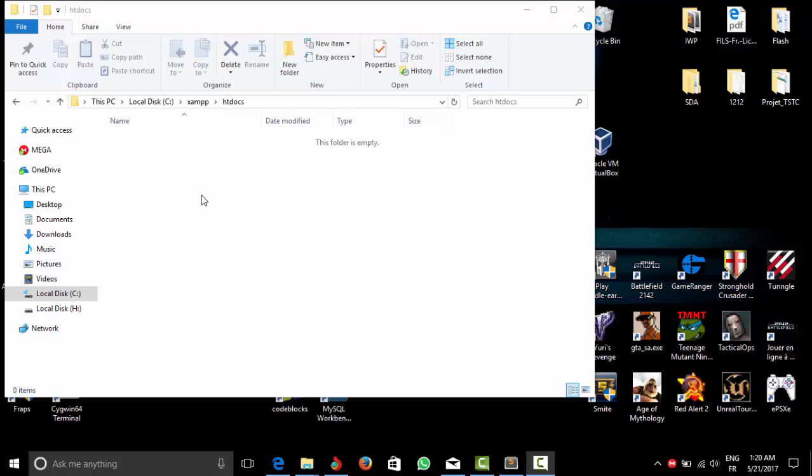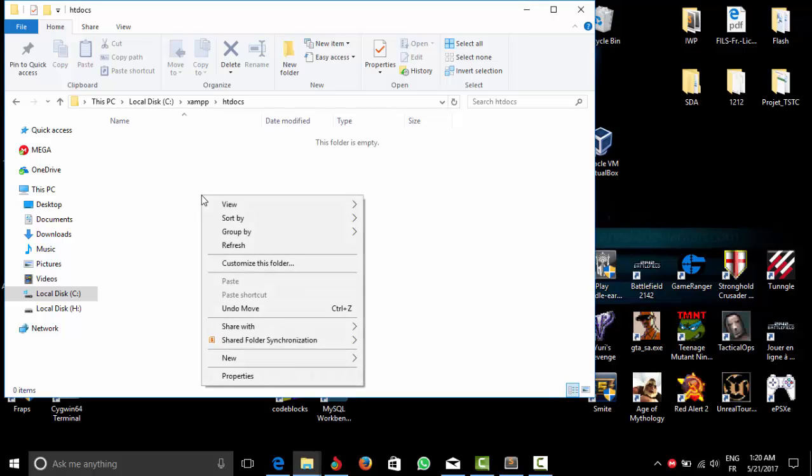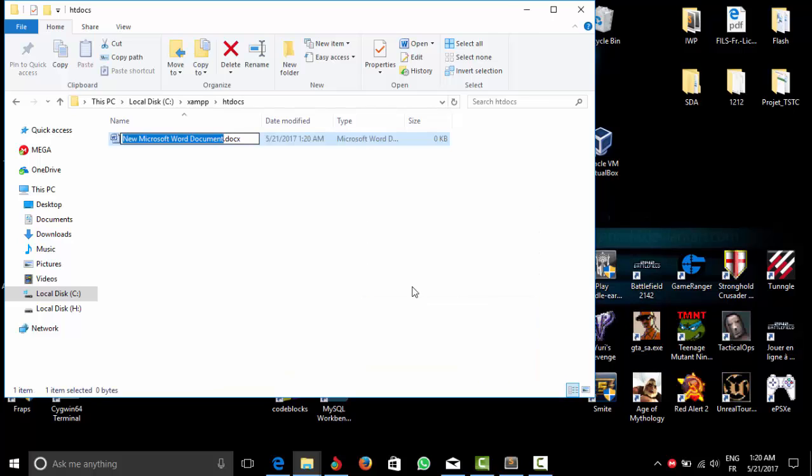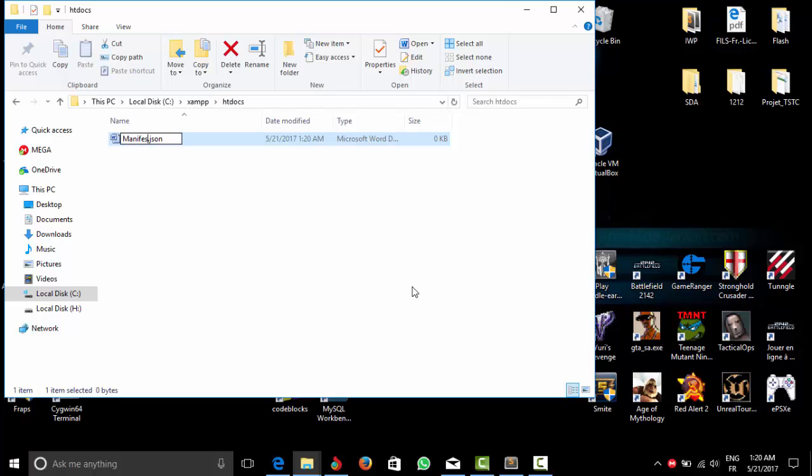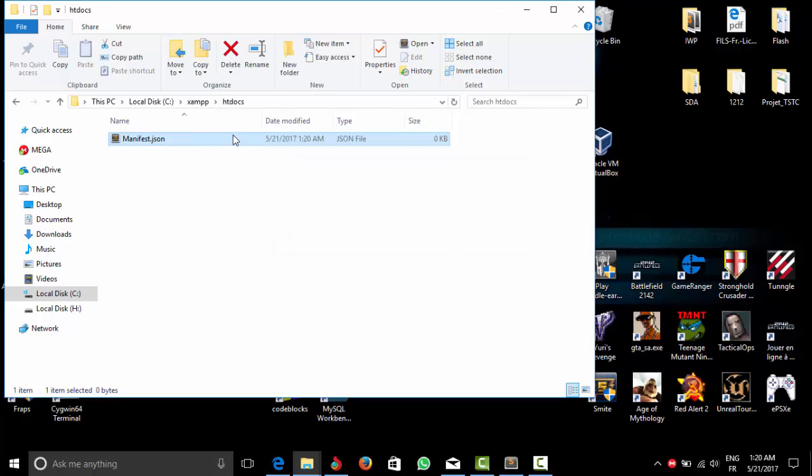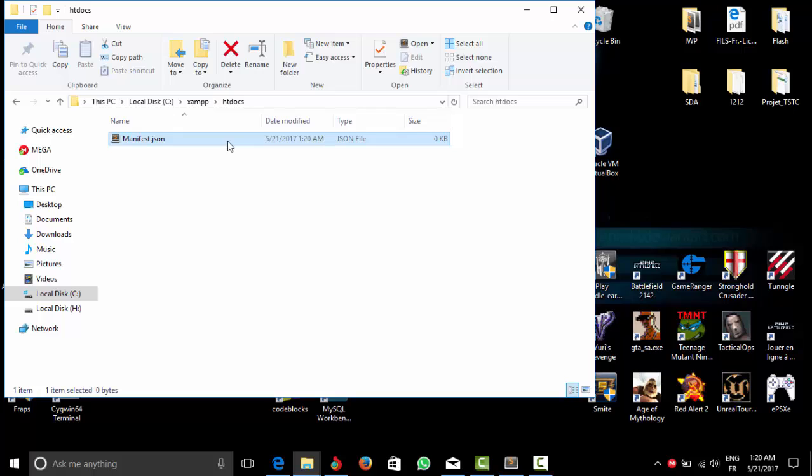What we are going to do now is create a new document and we are going to put here JSON. We are going to need this type of file, we are going to name it manifest. Because this is the type of file that Chrome is going to read in order to get all the necessary elements or the information concerning the extension that we are going to make.